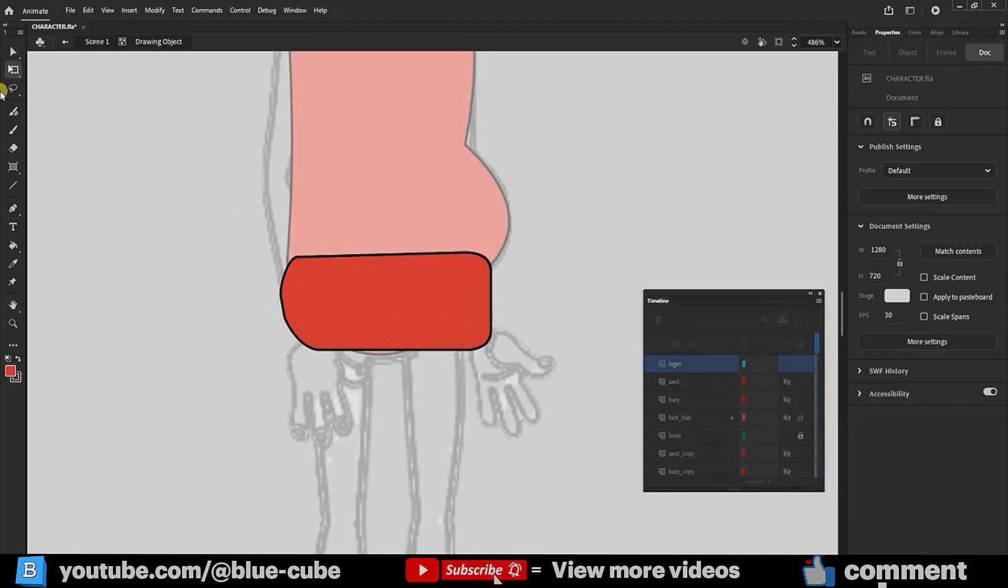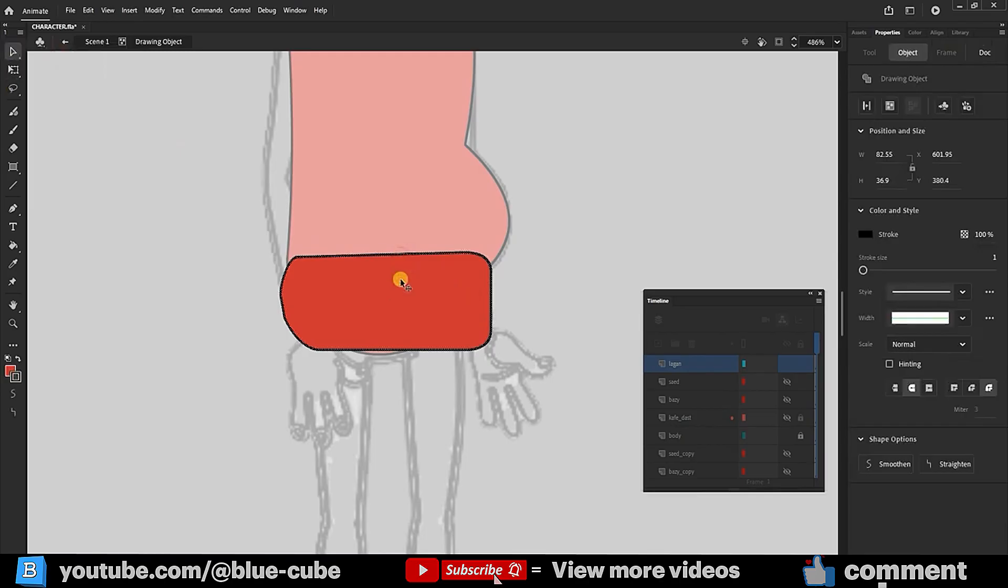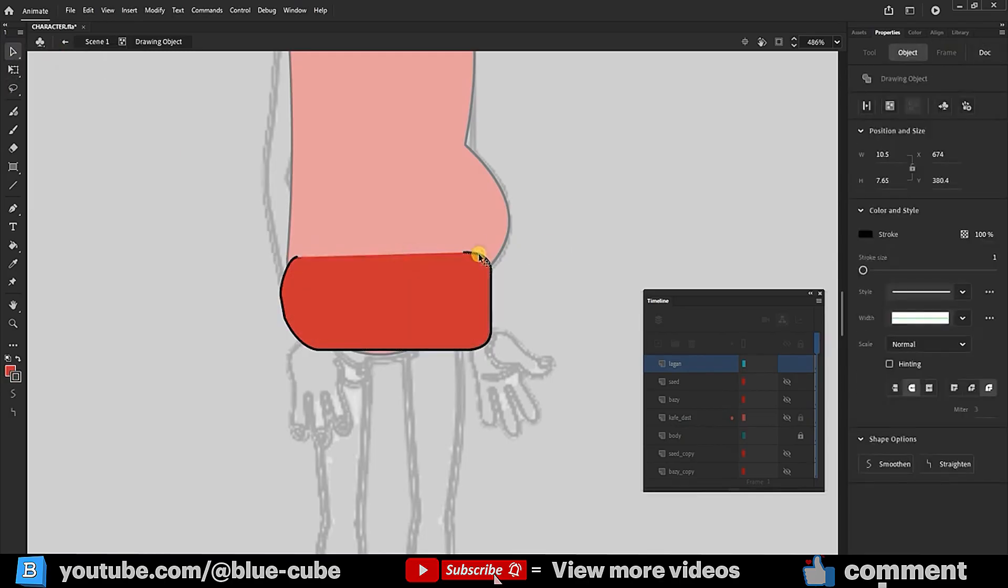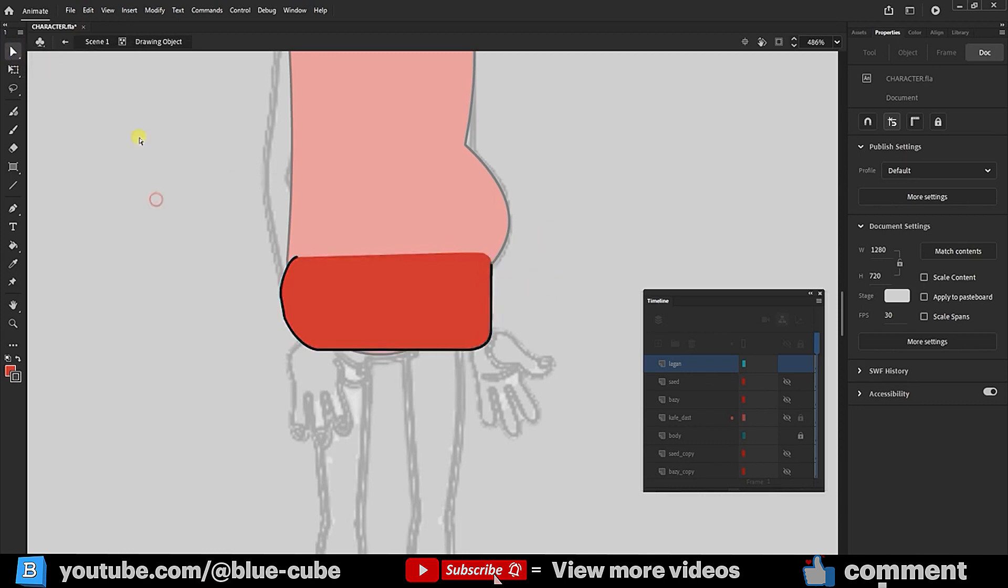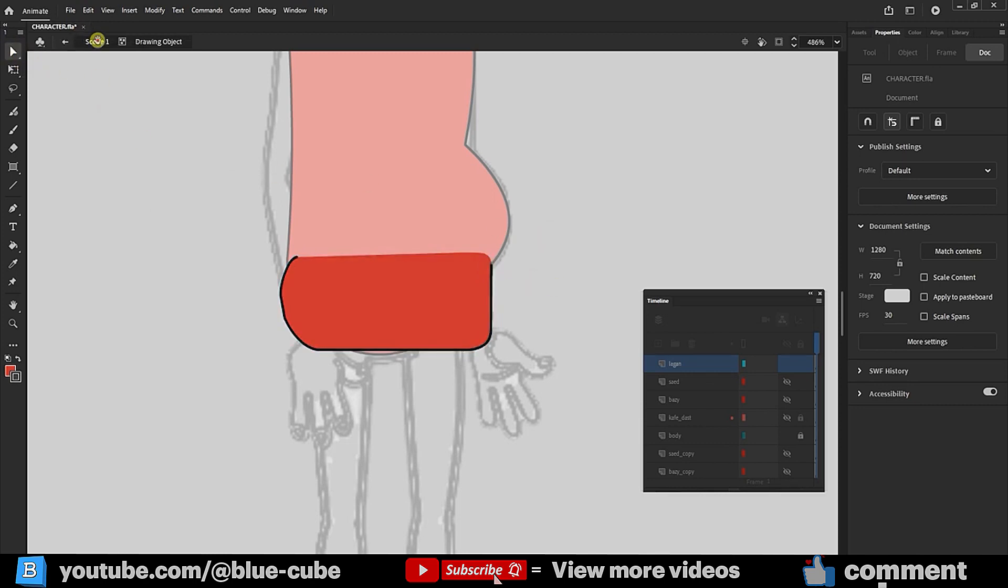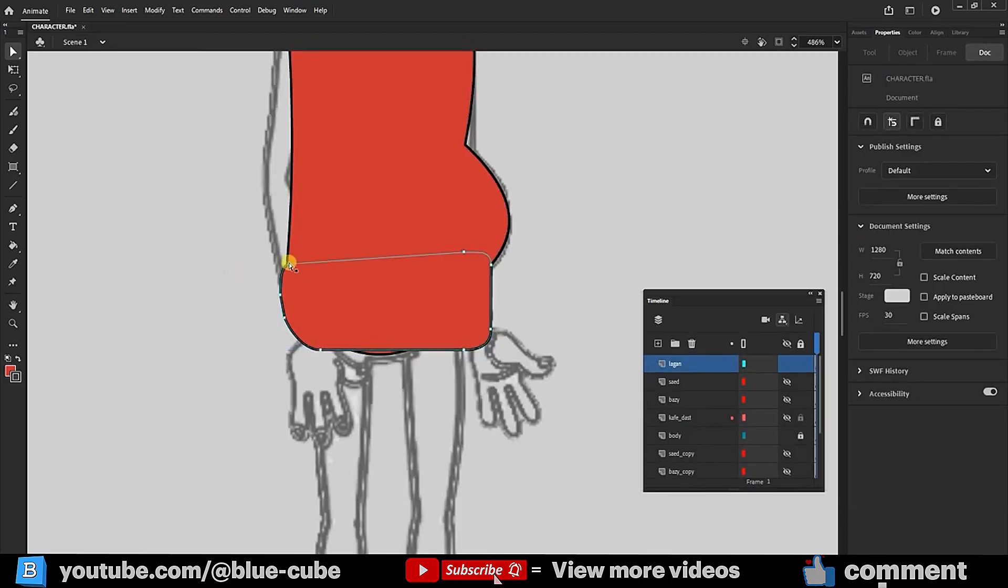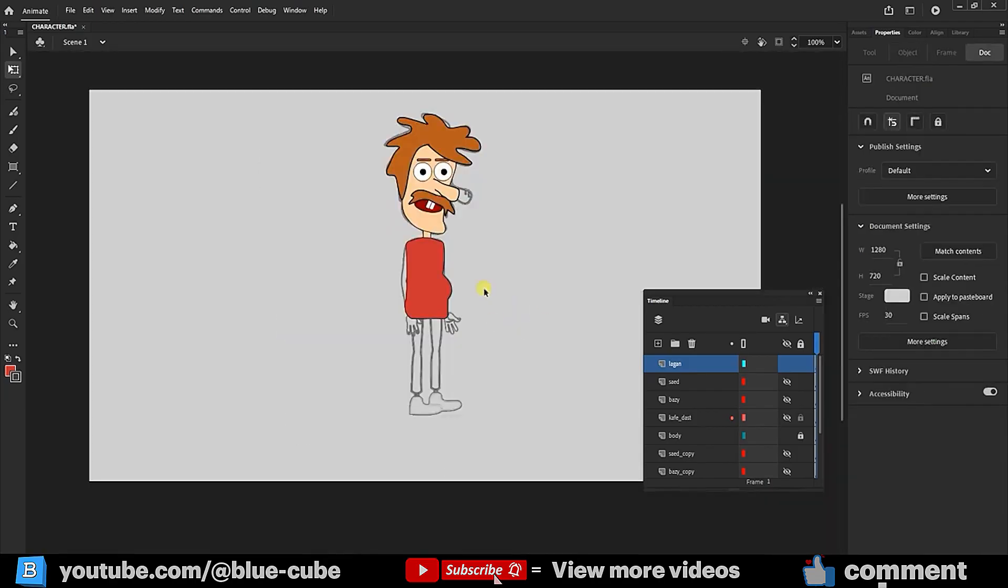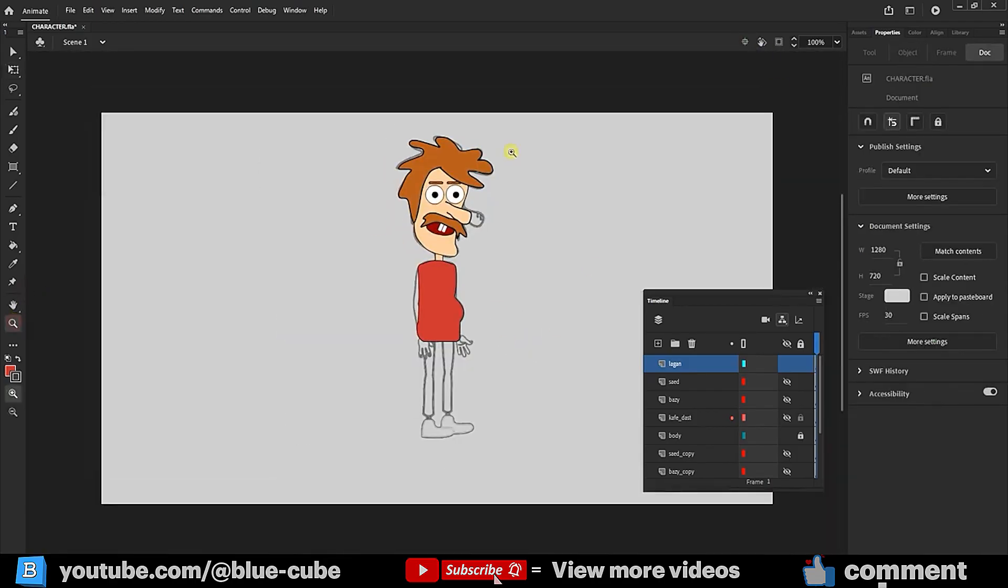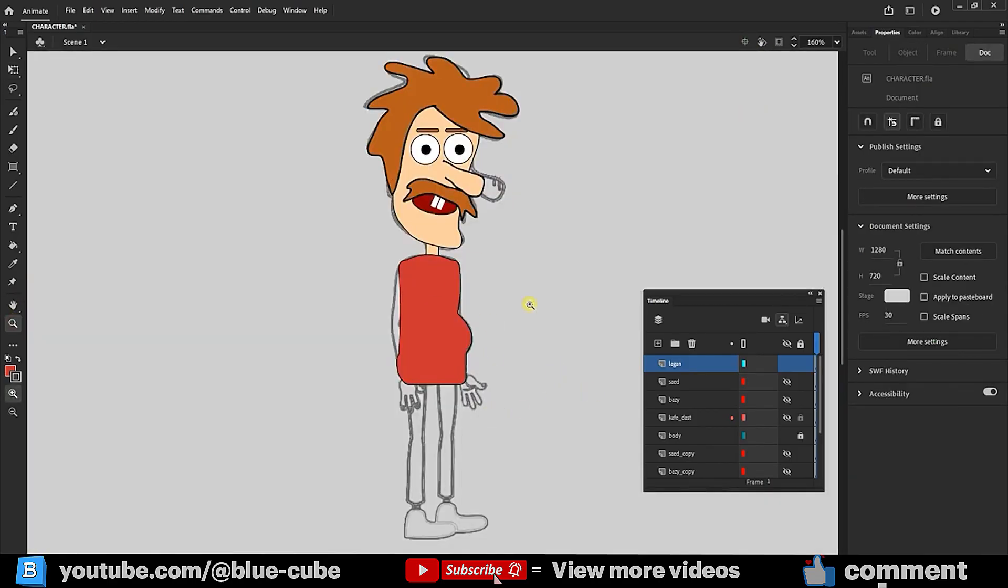With the Free Transform tool, I double-click the pelvis shape, select this stroke using the Selection tool, and delete it by pressing the Delete key on the keyboard. I zoom into the character's foot and hide all layers except the pelvis.